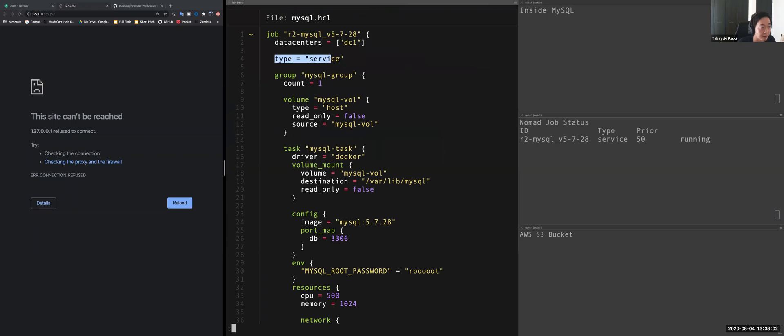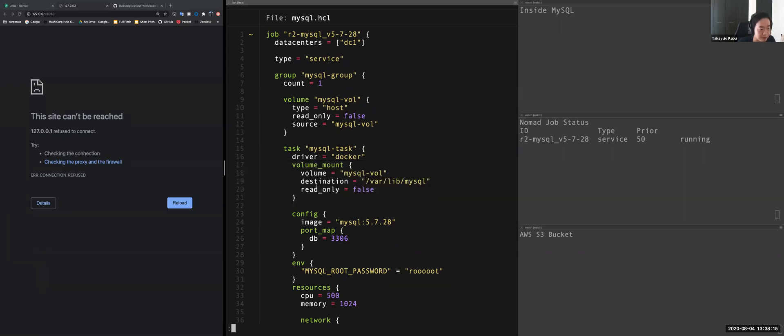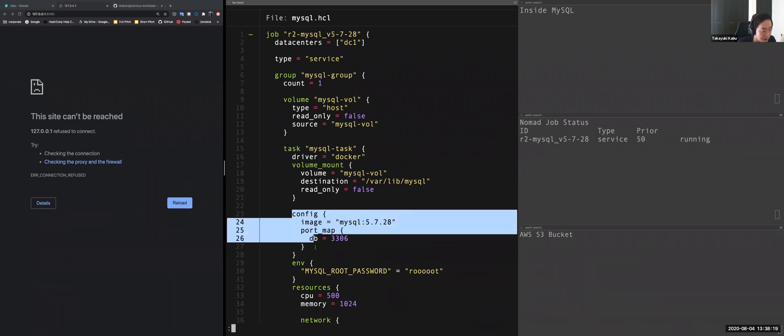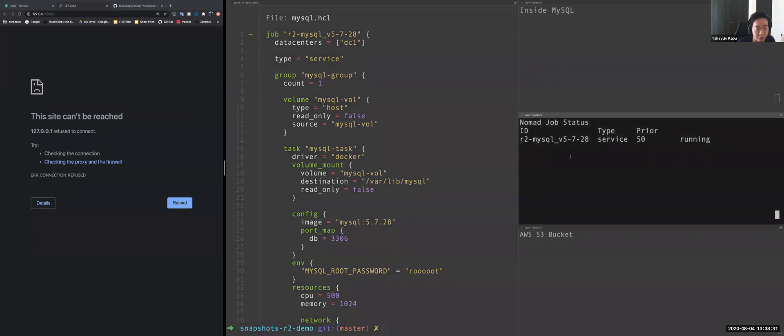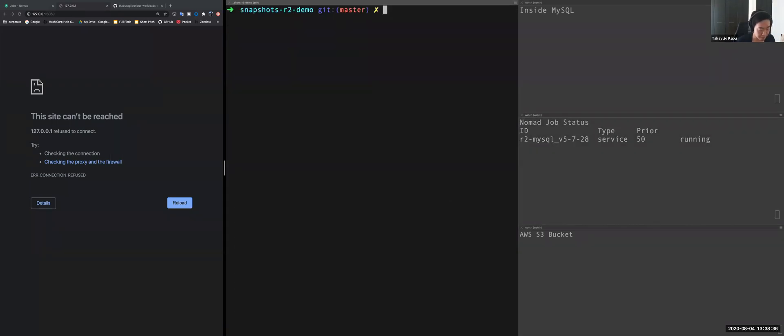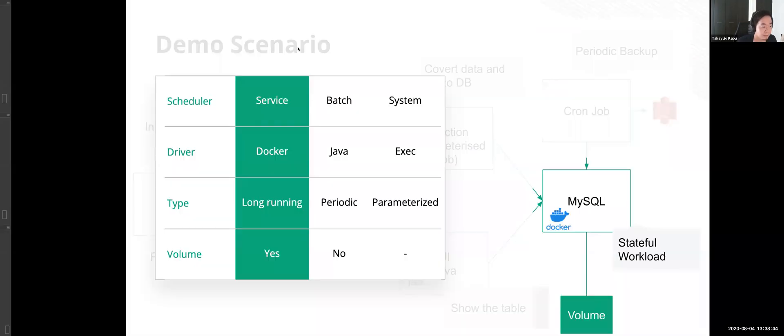I just specify a type equal service. This means this is a long running processes because it's a database. And driver equal docker. And I added the volume mount options. In this case, I'm using the local host volume. And so this is a configuration for docker container image equal image and port mapping setting and the image is MySQL and version. So today I already deployed it onto Nomad already because it takes some time to download the image. So you can see one of the docker container is now running on my local host.